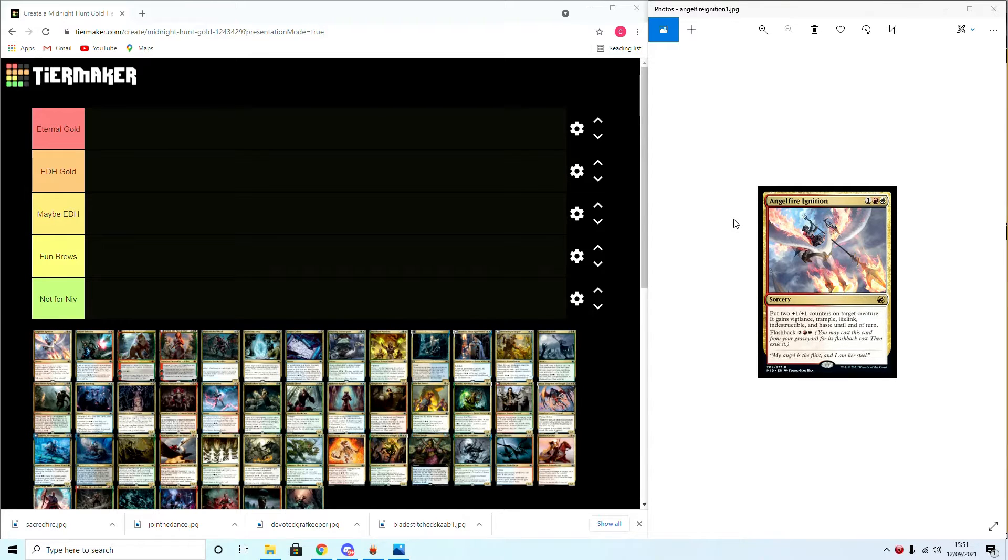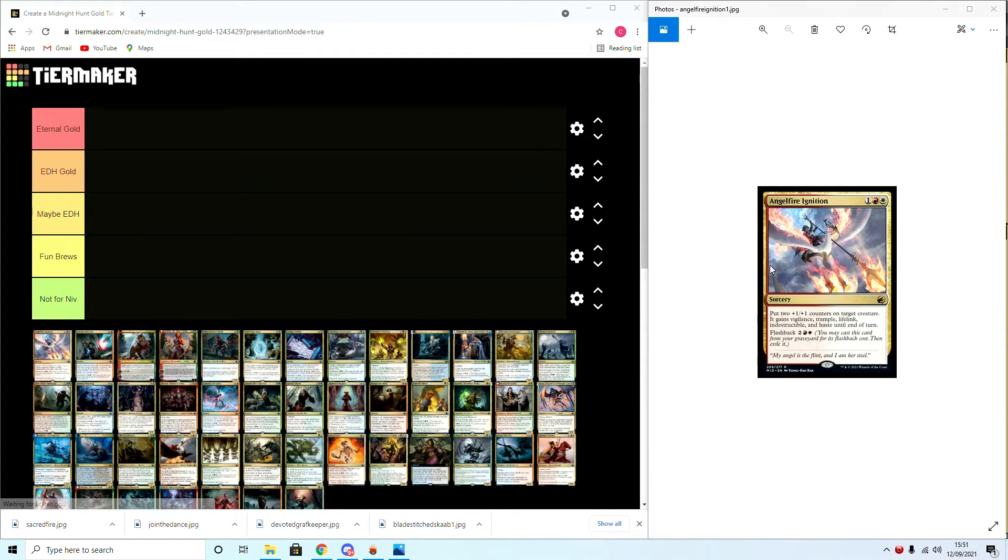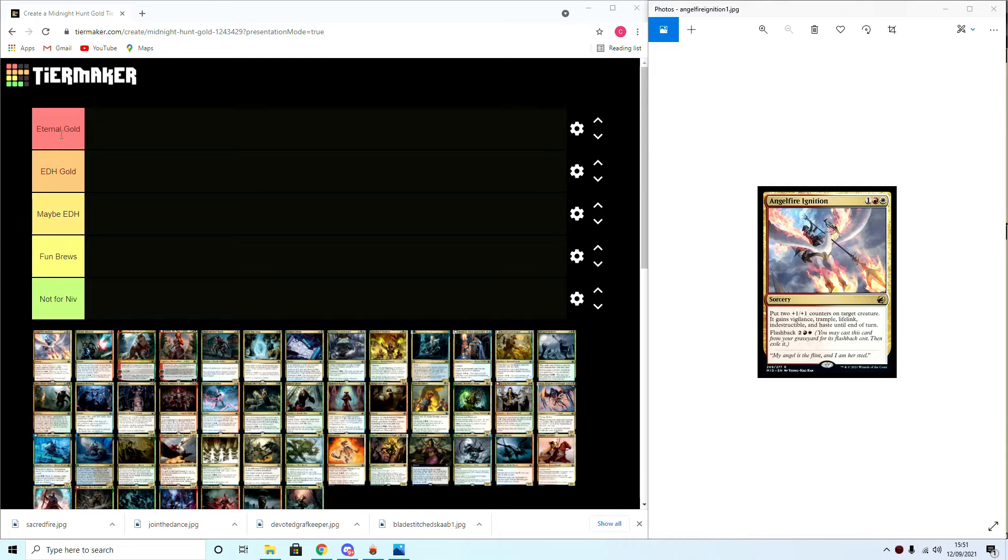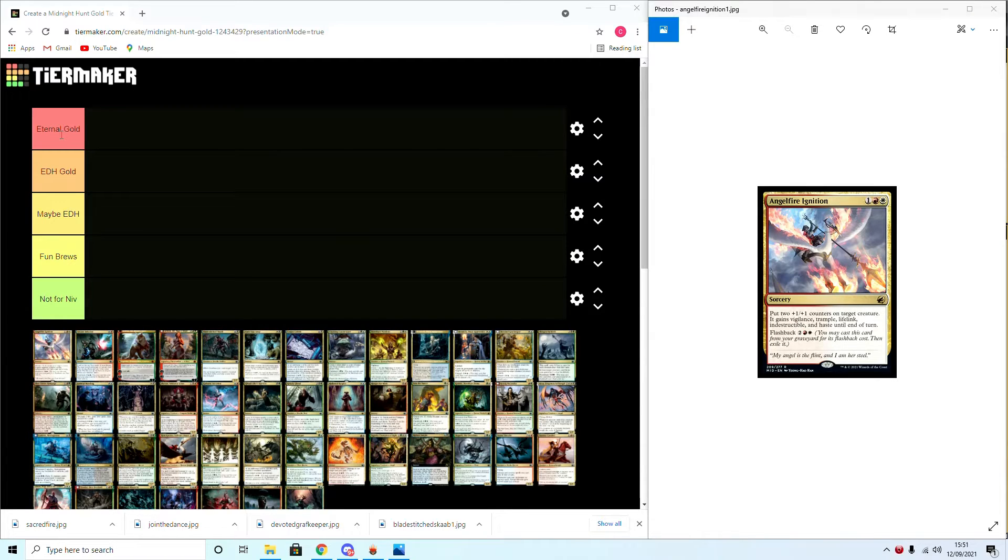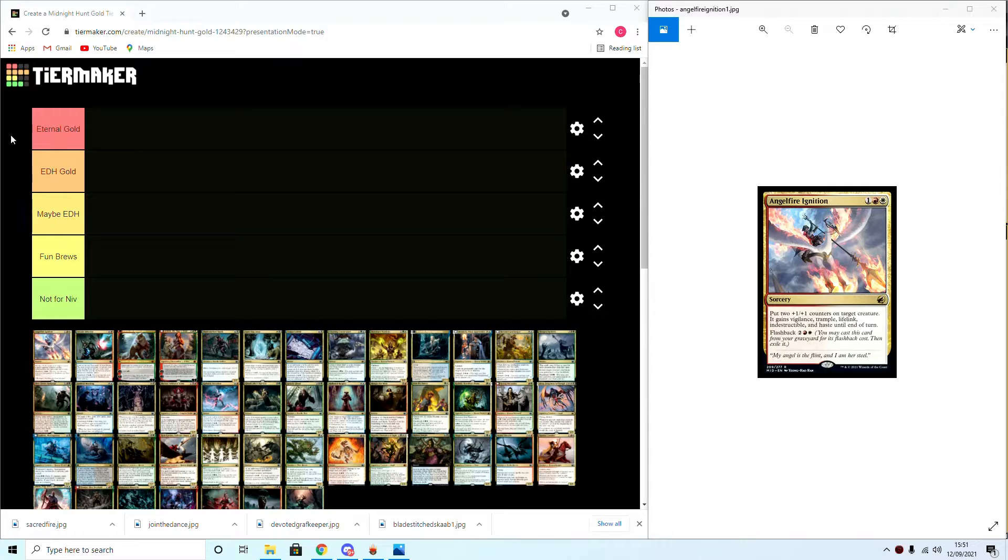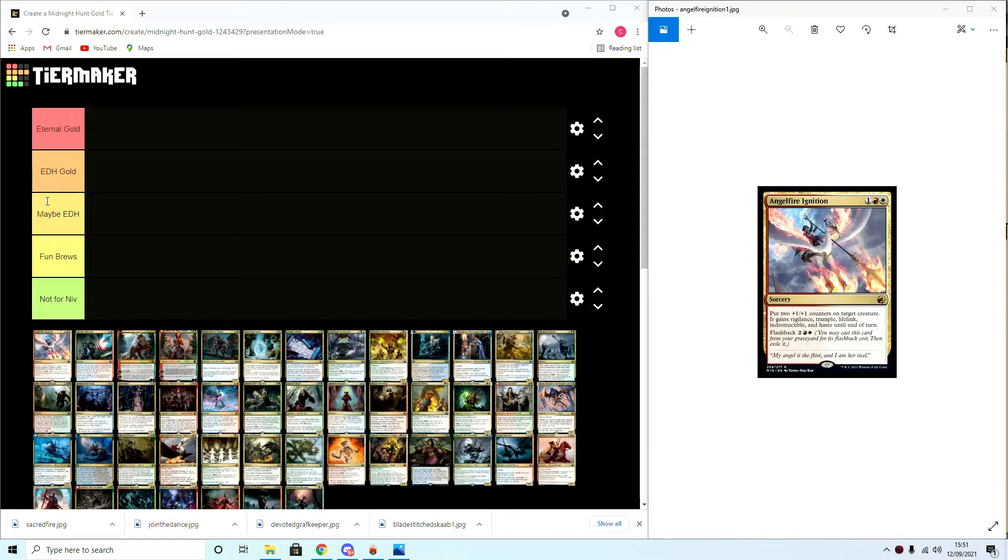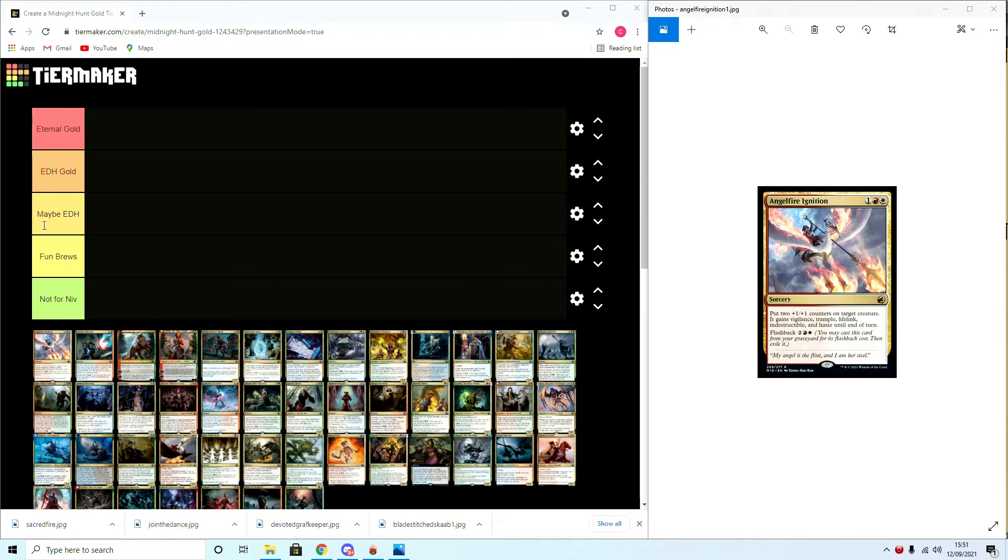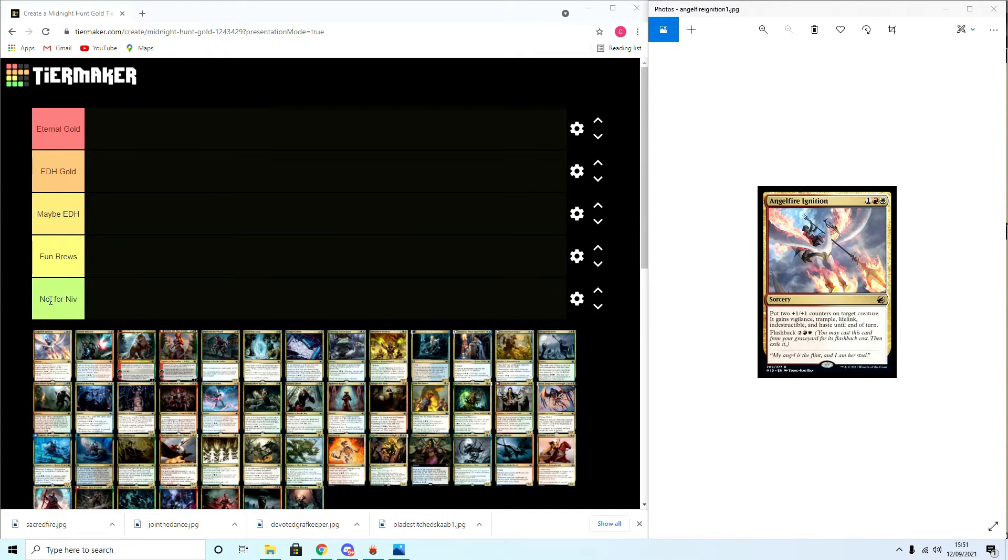Alright, we are here now that we have a working computer to go through all the new cards from Midnight Hunt. We're gonna rank them using tier maker. Let's start with Eternal Gold where it could see play in eternal formats including Historic, Modern, and Pioneer. Then we have EDH Gold as in it's going to replace a card that already exists or it definitely will go in EDH. EDH Maybe means I might experiment with it. Fun Brews is it might have a place in a janky chaotic brew but nothing too good. And then Not for Niv is basically the card won't exist for Niv.